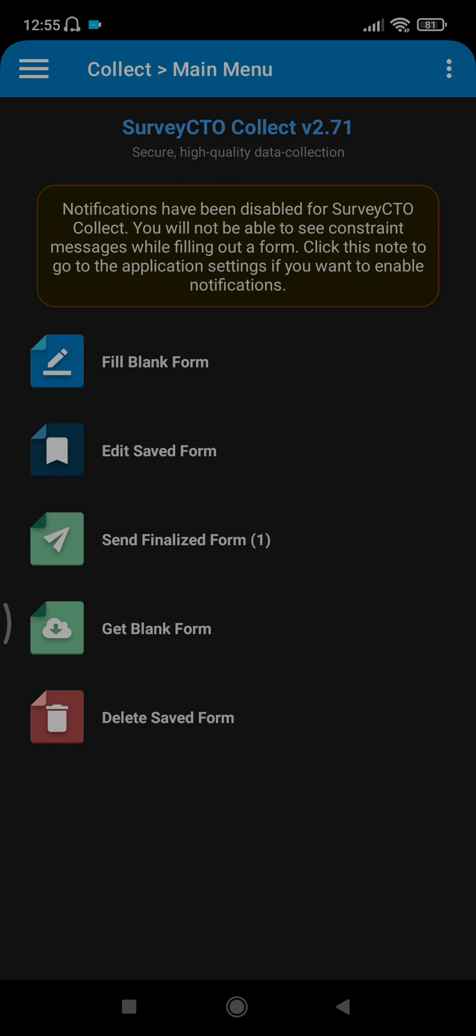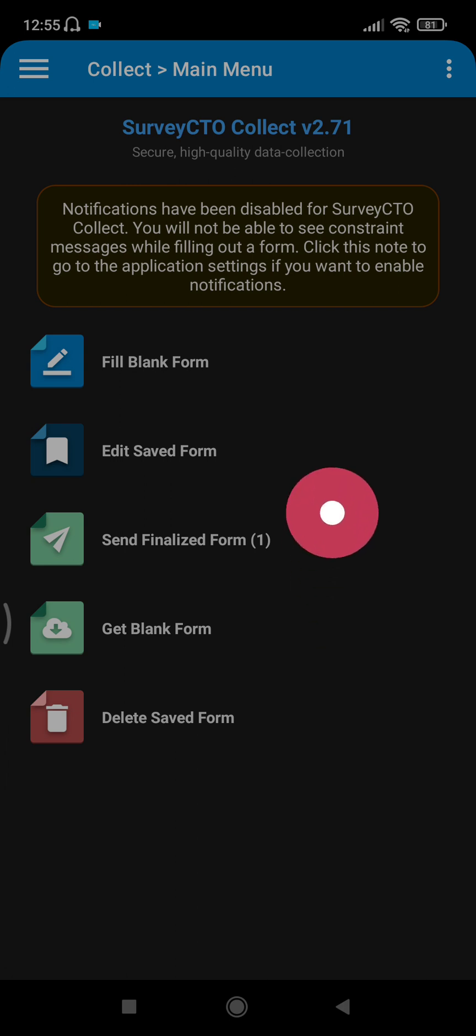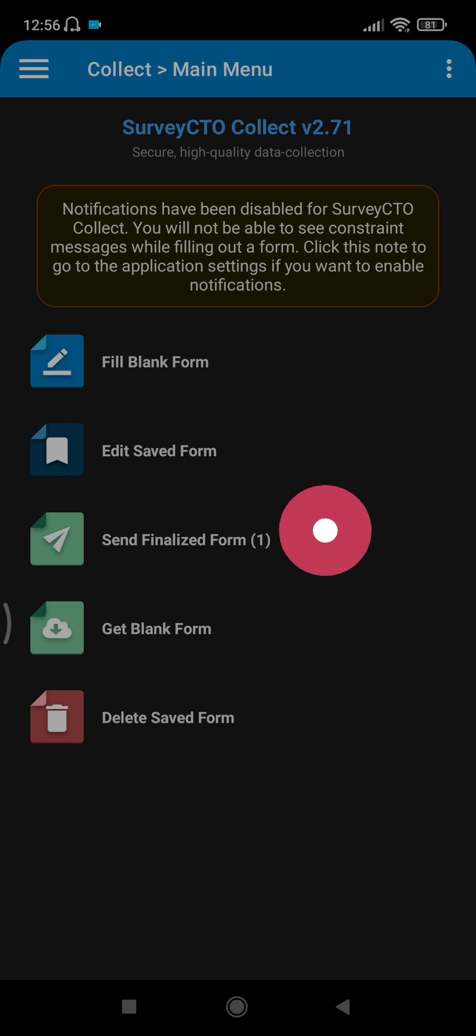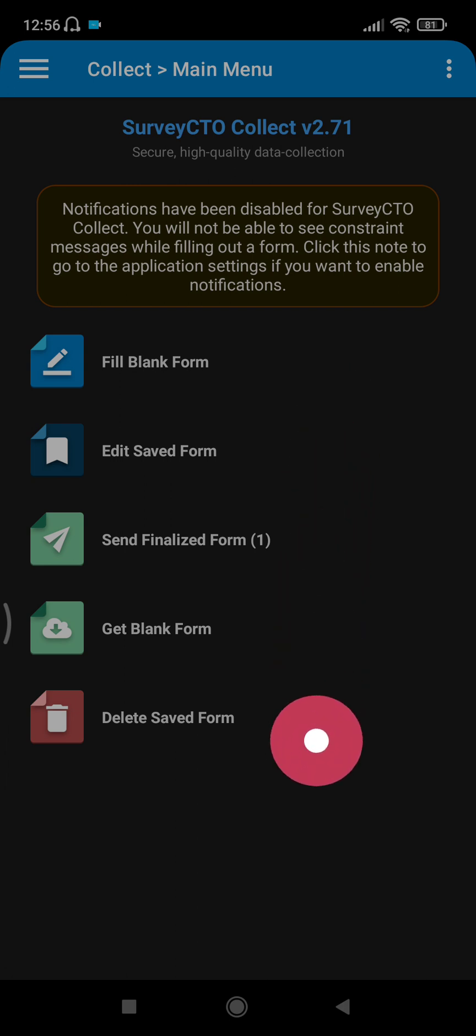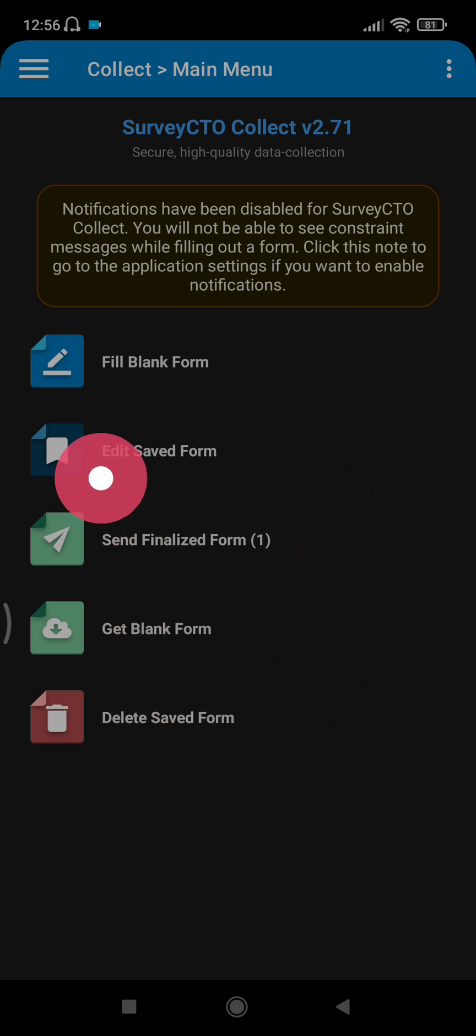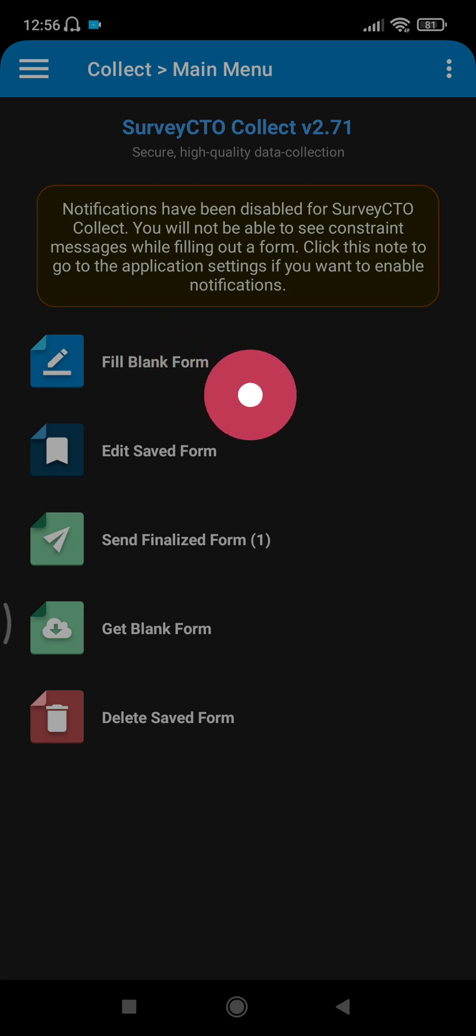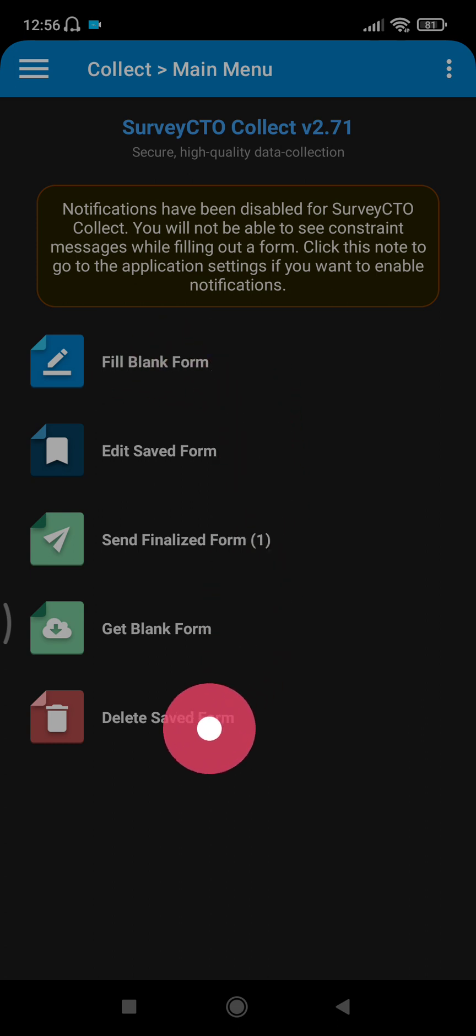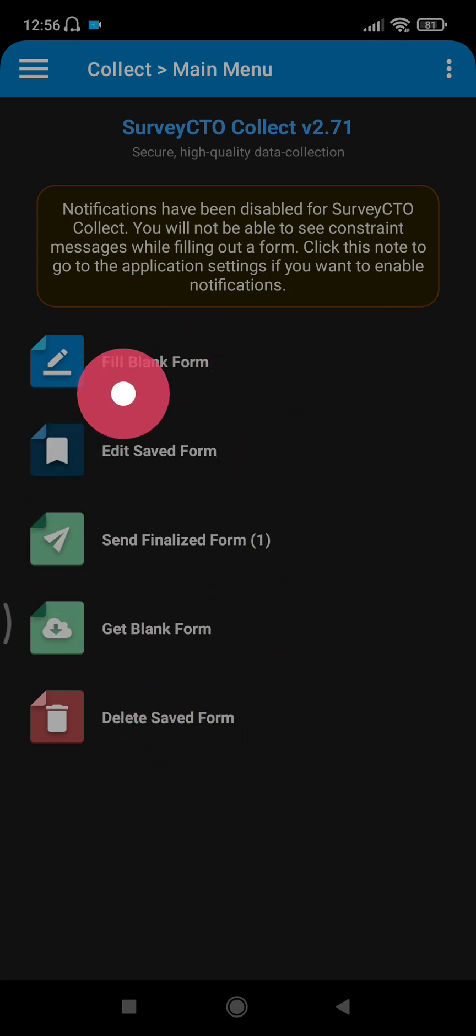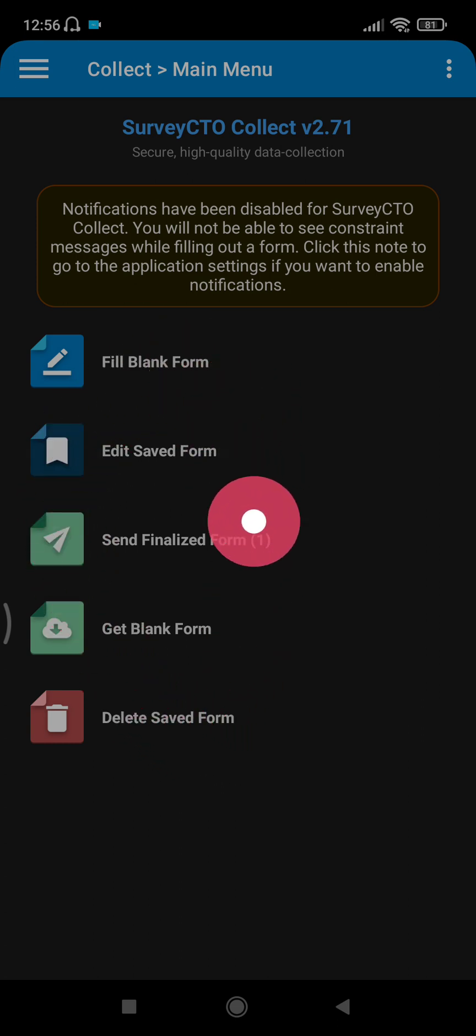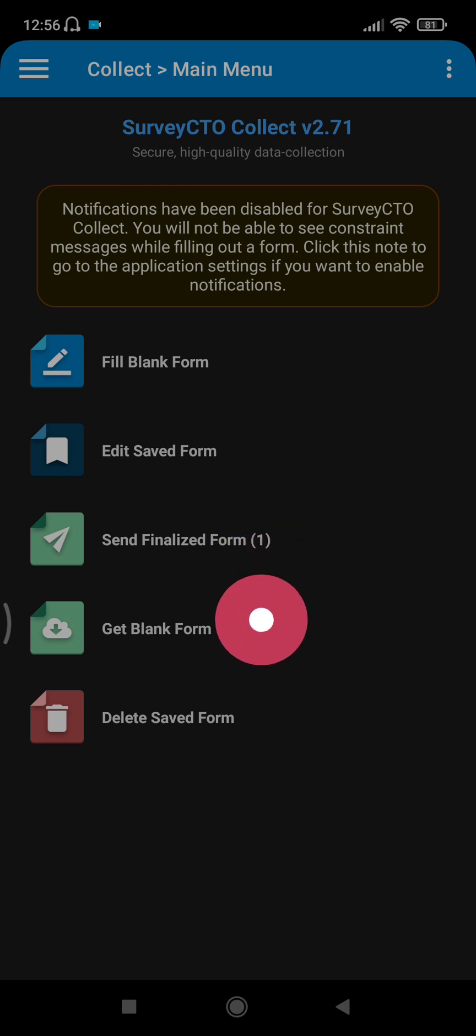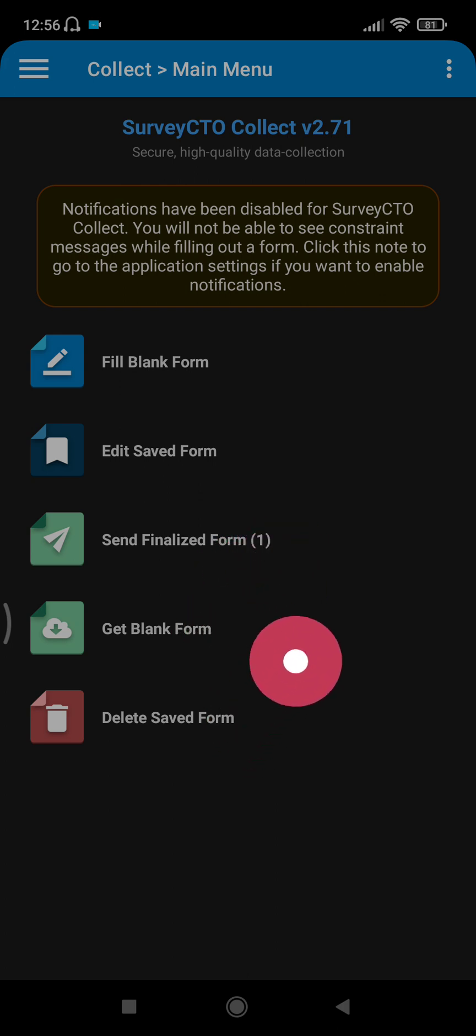Okay, so this is the main menu of the SurveyCTO Collect version 2.71. You have displayed here: fill blank form, save form, send finalized form, get blank form, and delete saved form.